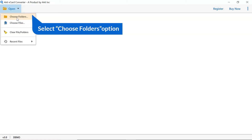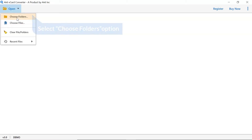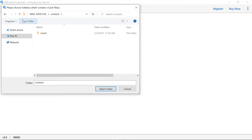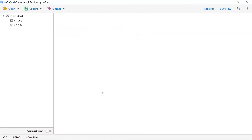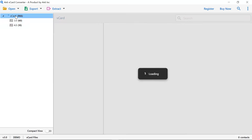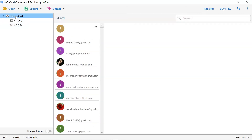Here, we select the choose folder option to browse the vCard file from the saved location and then click on the select folder tab. Check the file and you can see all the contact files in the software window.